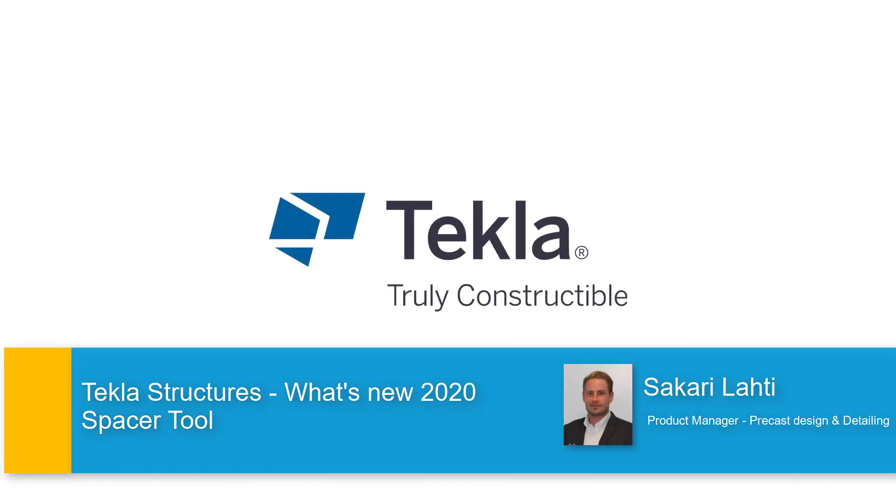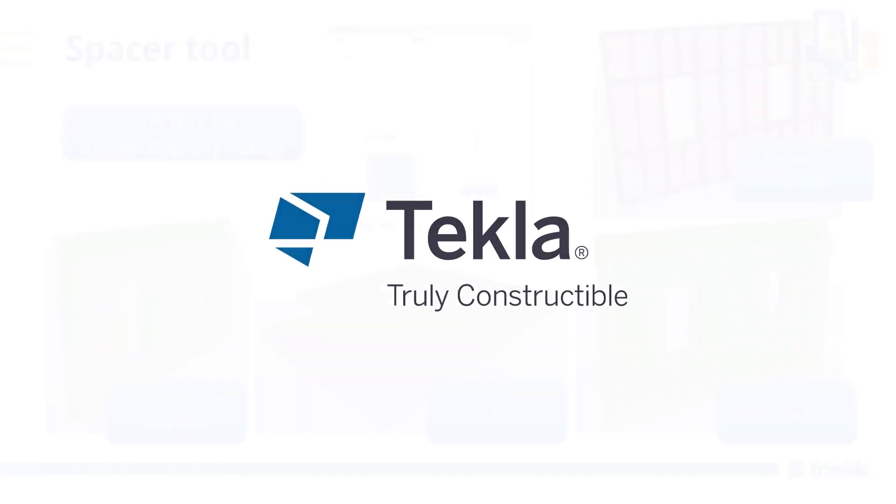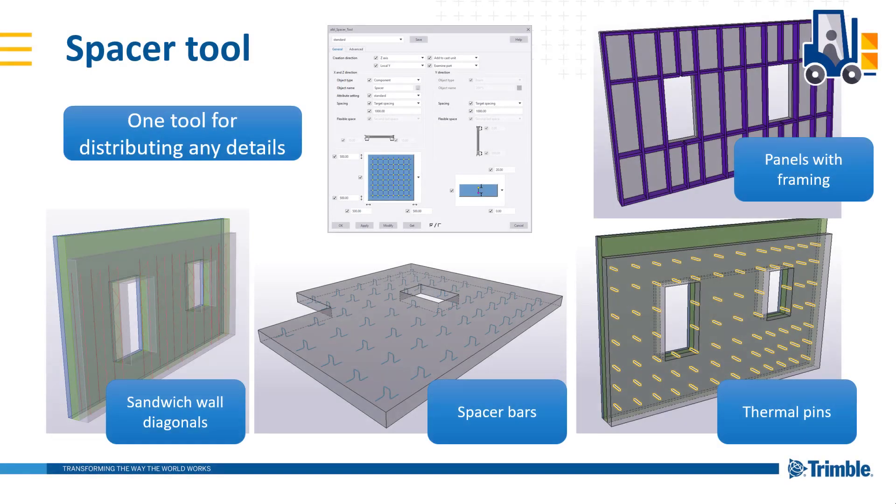Hi, I'm Sakari Lahti, product manager here at Trimble. In this video I will show you how to use the new extension Spacer tool. Spacer tool is a generic distribution tool for any details.